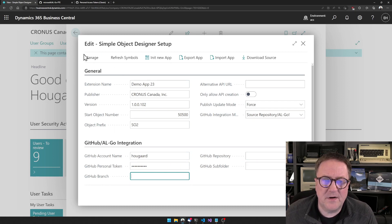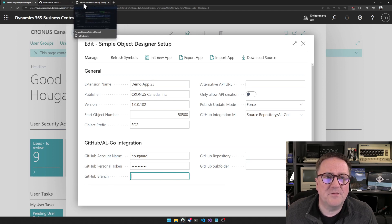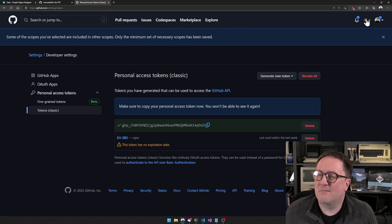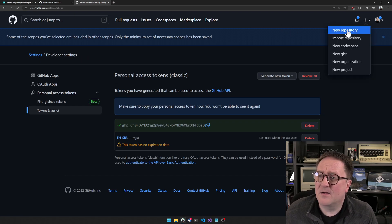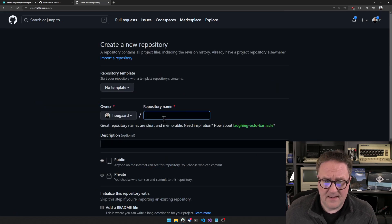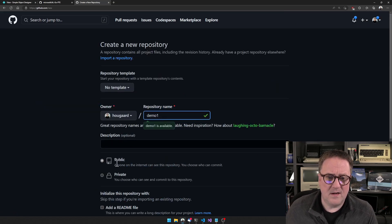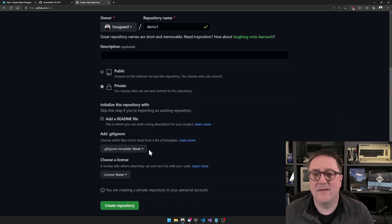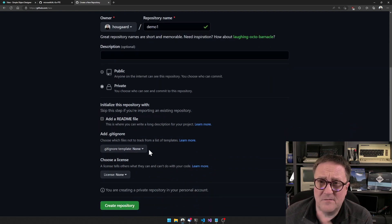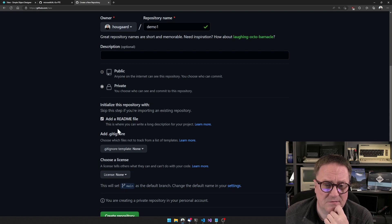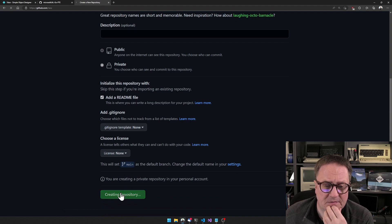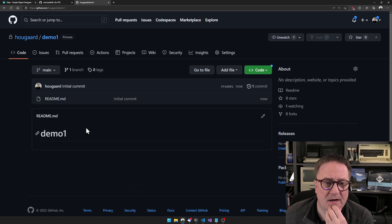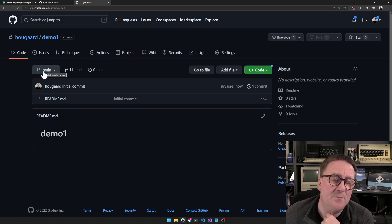The next thing is a repository and a branch. The repository is where we store the code. I can go and say new repository and call this demo one. You decide whether the source code is public or private — I'll go with private. And the Simple Object Designer gets confused if this is a completely empty repo; there has to be at least one file. So I usually just add a readme. You can also add a license file, .gitignore, or something. I'm just going with the readme, so I create the repository and I can see that I get a branch called main.